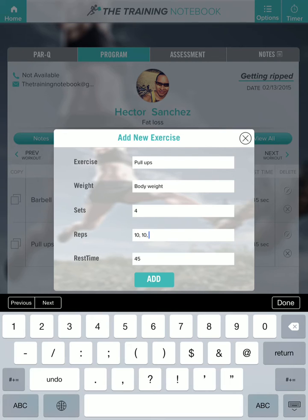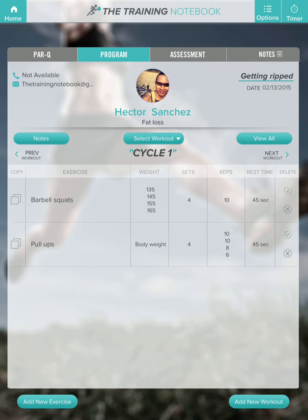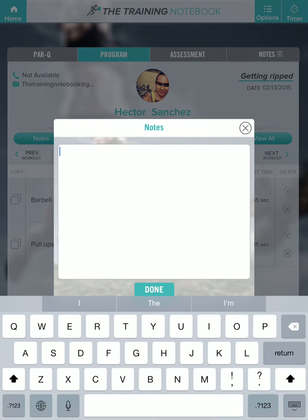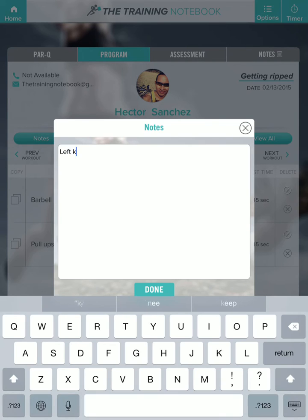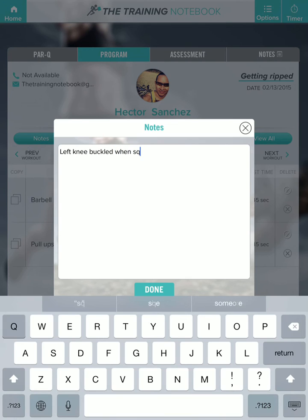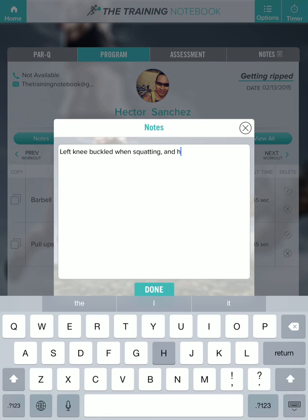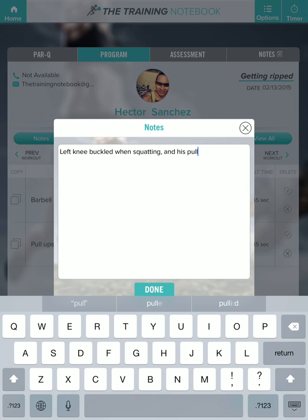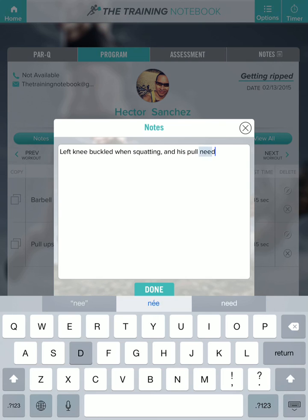With the pull-ups, he wasn't quite strong enough to get 10 reps every set — he did 10, then another 10, then 8 and 6. Now if you want to add some notes, hit the note button on the left. We'll write down that his left knee was buckling while squatting, and that his pull-ups need to get better.